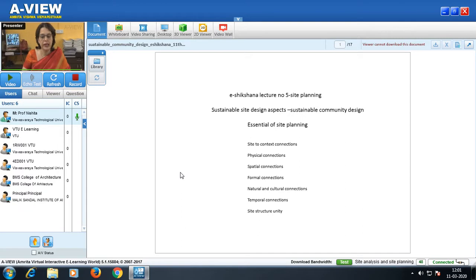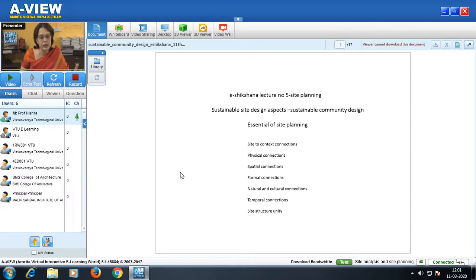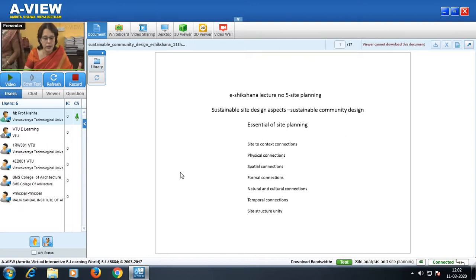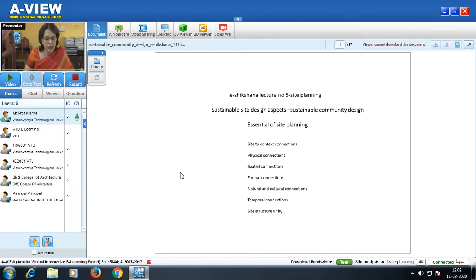Hello, welcome to the fifth lecture on site planning, eShikshana. Today I will explain the flow of the presentation first. We will be discussing sustainable site design aspects which should be in sustainable community design, then certain essentials of site planning like site-to-context connections including physical connections, spatial connections, and formal connections. In spatial connections, I will show a video of Anji Reddy Memorial done by Sanjay Mohe. Then formal connections, natural and cultural connections, and temporal connections.